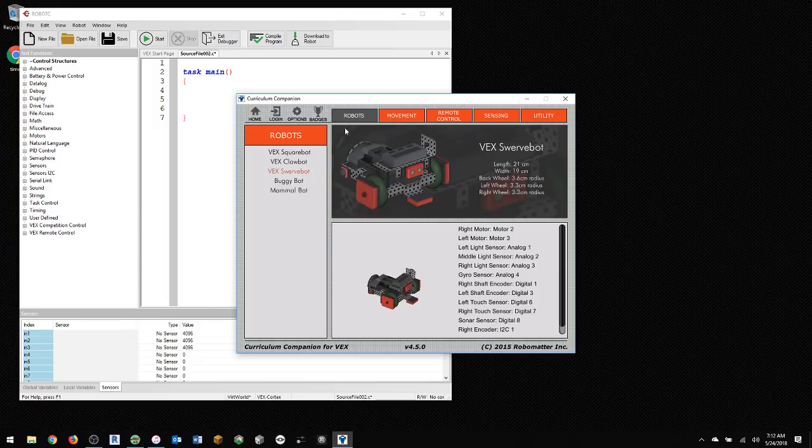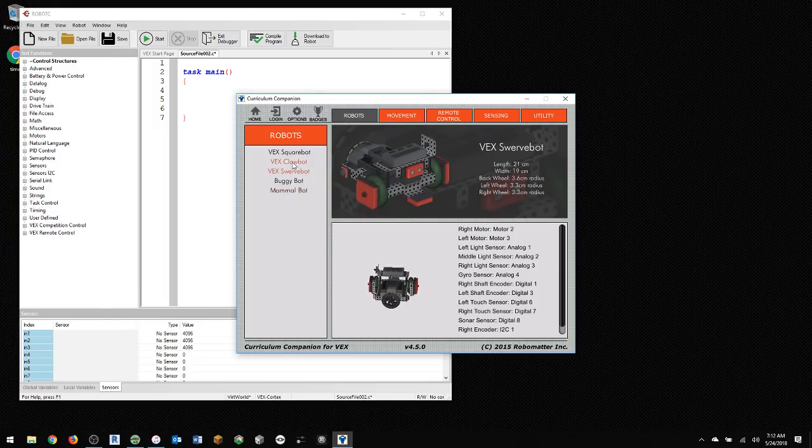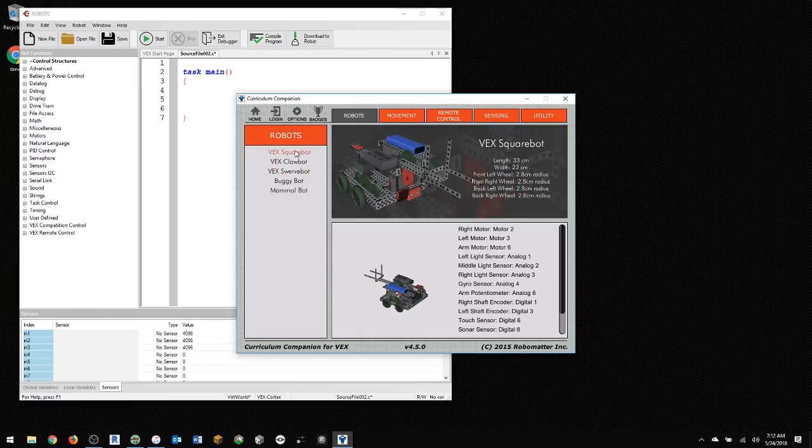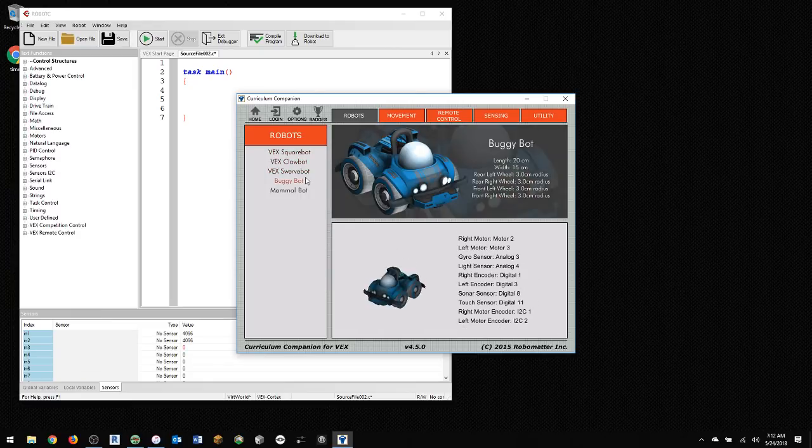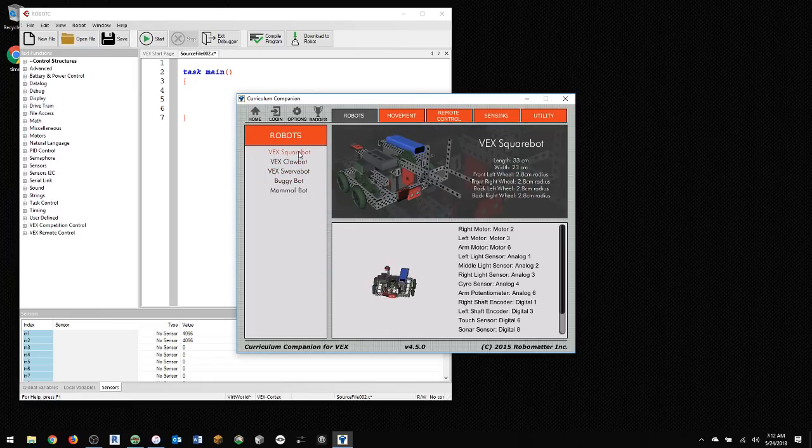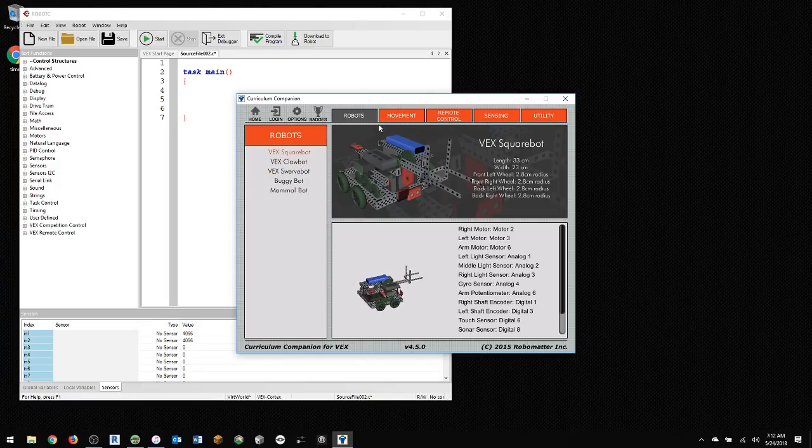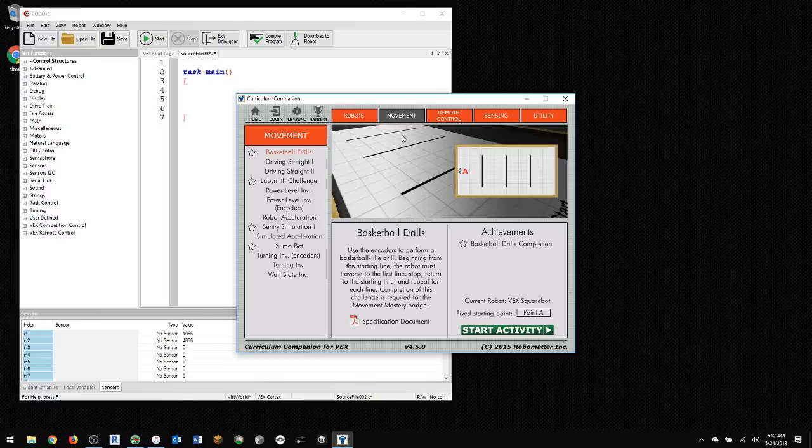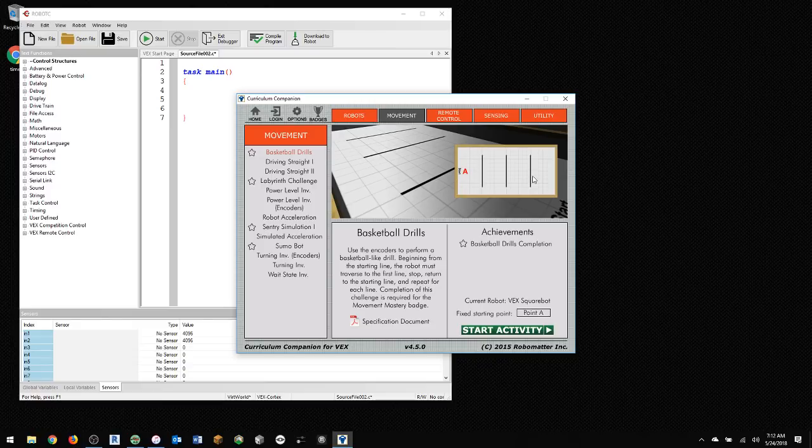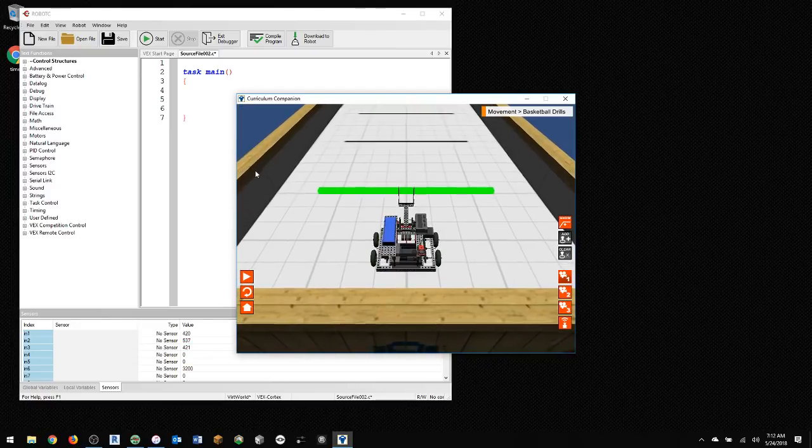The first thing I want to check is I want to use the Square Bot. I'm just going to use the Square Bot. You can use the Claw Bot, the Swerve Bot, any of these. But I'm going to use the Square Bot. And so once it's selected, then that's going to be the robot that you're using. I'll go under the Movement tab here at the top, and then the very first one I'm going to do is Basketball Drills, and then click Start Activity.